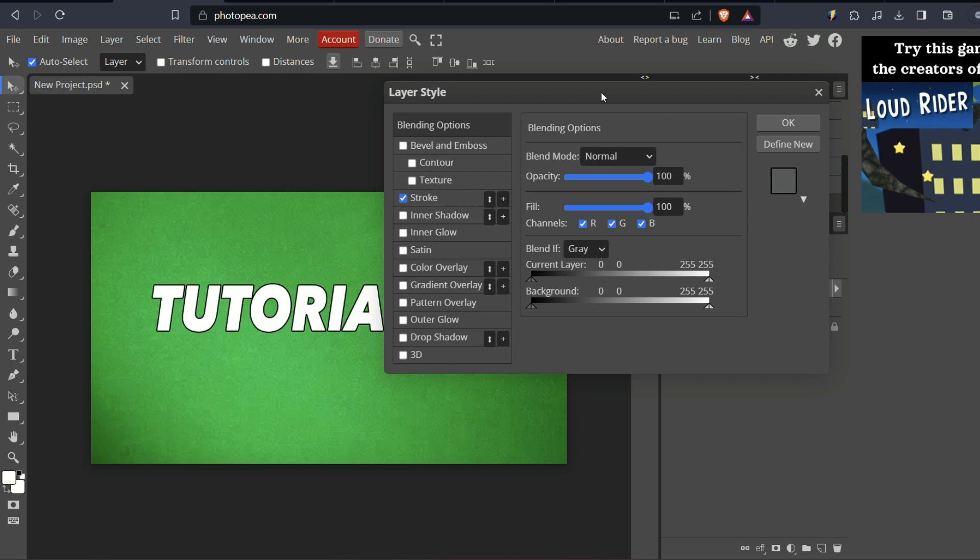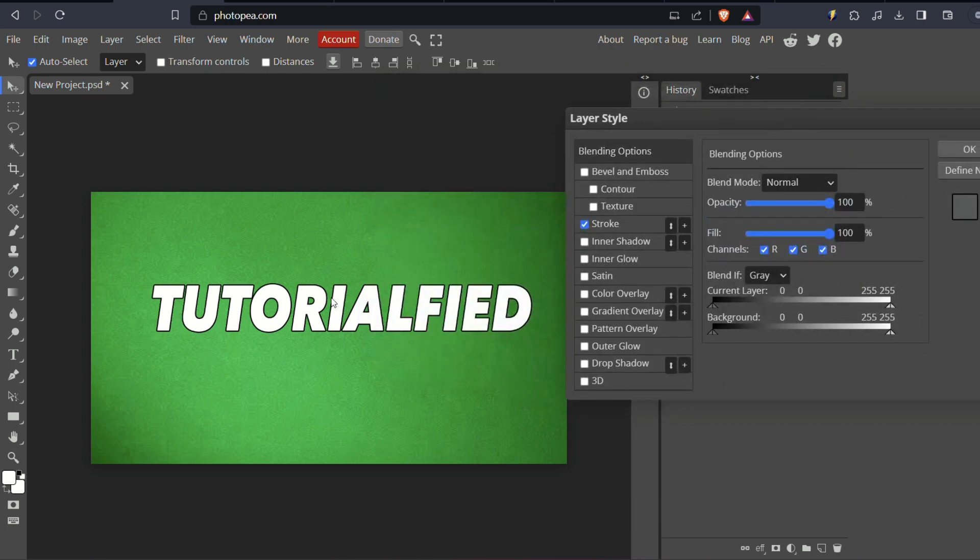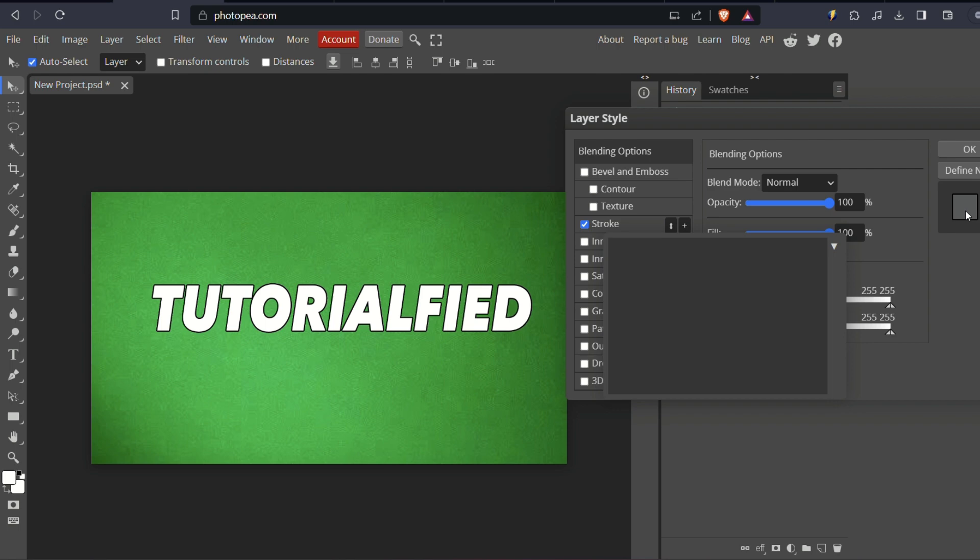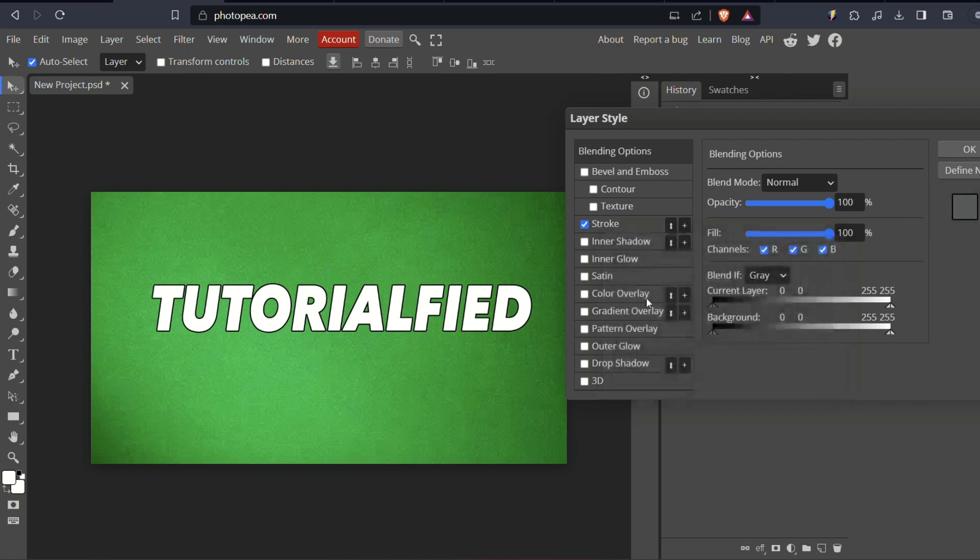To make the outline more visible, you could change its color to your preference. This color adjustment can be done in the dialog box. Additionally, you can choose the outline's position: inside, center, or outside. Adjust the blend mode, set the opacity, and select the desired size. Customize these settings to your liking.